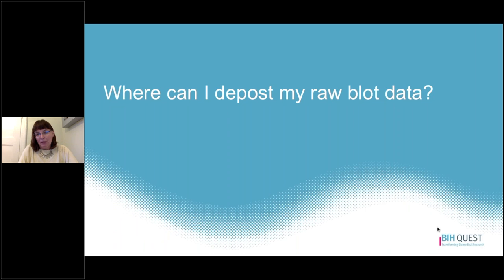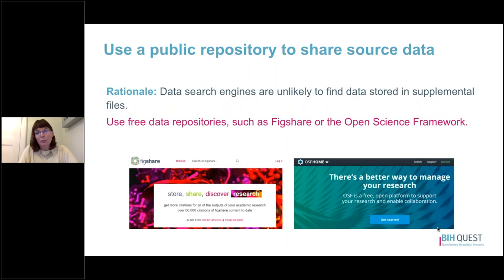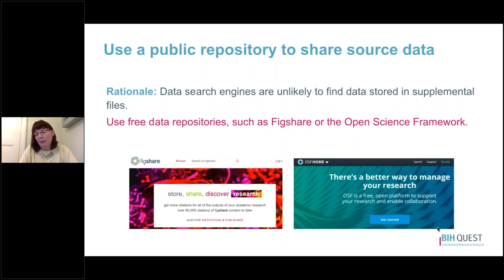Where can you deposit raw blot data? We recommend using a public repository to share your source image files. Data search engines are unlikely to find source data stored in supplemental files of a paper, and that data can also get lost if the publisher changes platforms or there are technical errors. We encourage you to use free data repositories such as Figshare or the Open Science Framework.